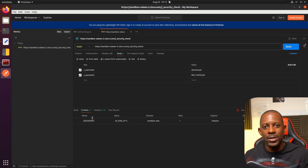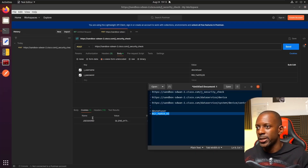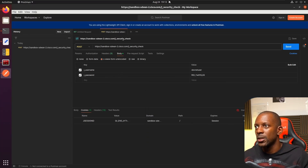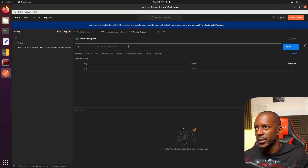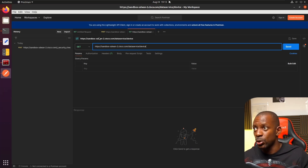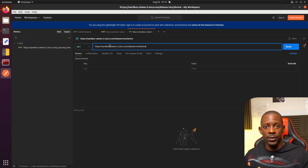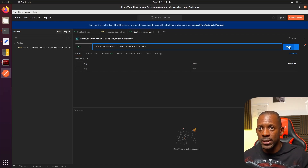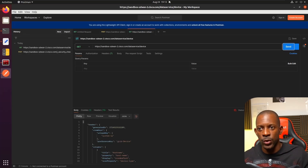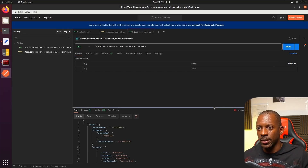This token allows us to make other operations, such as getting the number of devices on the SD-WAN environment. I'll create another request, paste the URL, and change the method to GET. We used POST to authenticate, but to retrieve information we use GET. We send the request and the response comes back as OK.